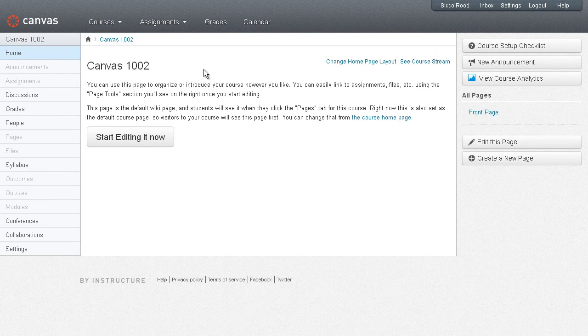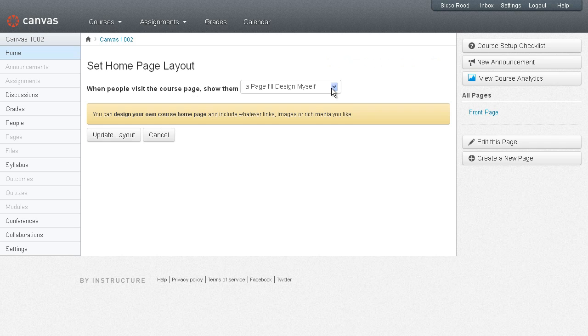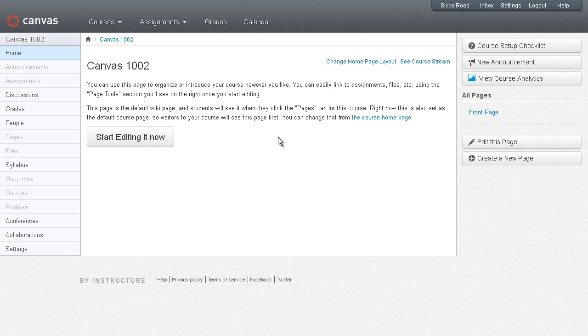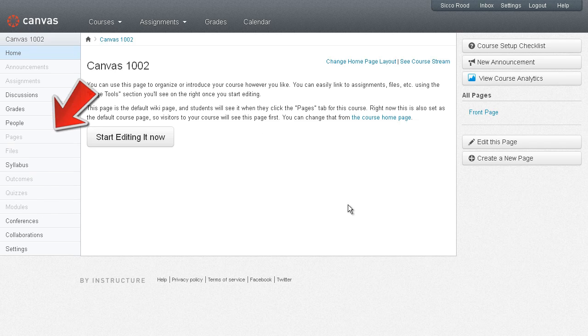When a fresh course has been created for you and you've changed the home page layout to a page you'll design yourself, you'll be presented with this small message where you can start editing it right now. You'll also see that the edit this page button is always on the right of the page you're working on. One other place where you can find your pages is on the left course navigation, but for now we'll just work on the course home page.